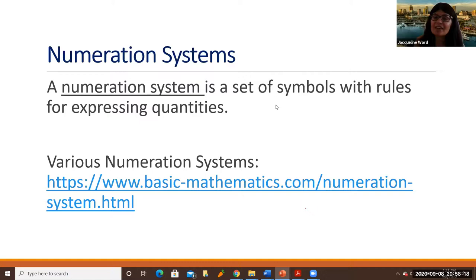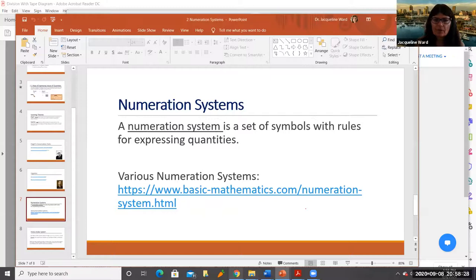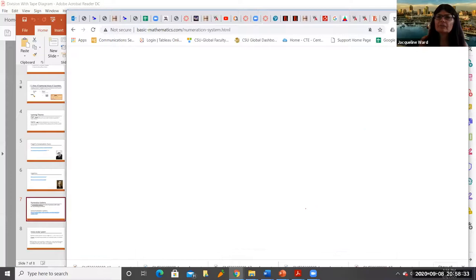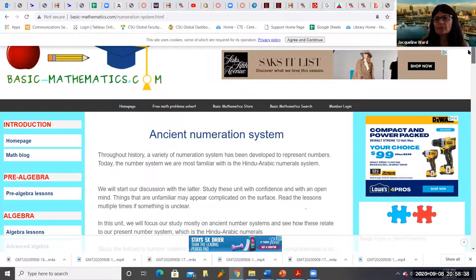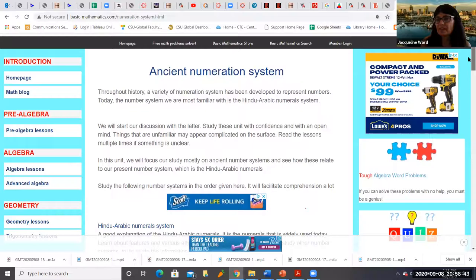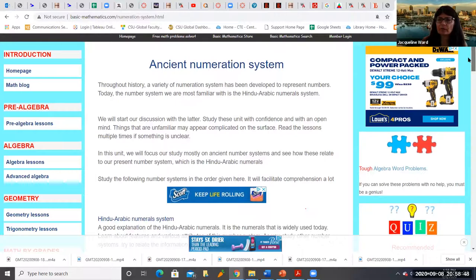Back to numeration systems. A numeration system is a set of symbols with rules for expressing quantities. I've included a link here that shows various numeration systems. And even though these are not specifically prescribed in the Common Core State Standards, they often do show up in the early grades in your curriculum materials.